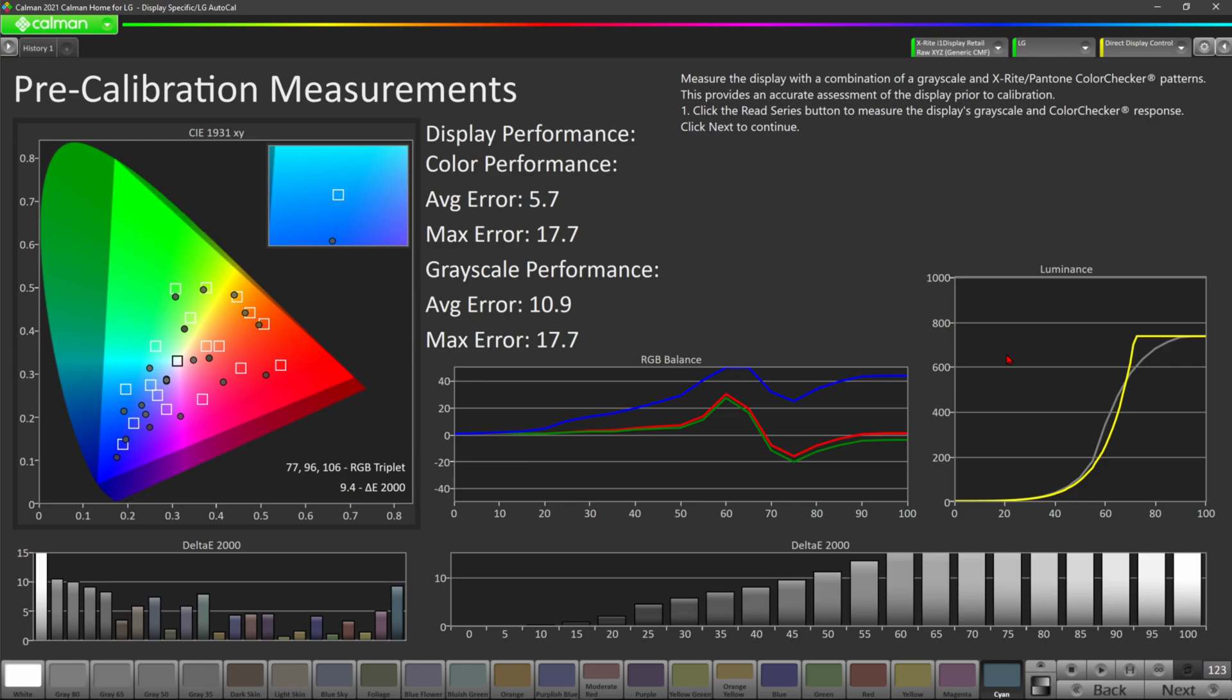So there it is, guys. You can see it right here. The LG C1 HDR game mode default picture settings right out of the box are horribly inaccurate.